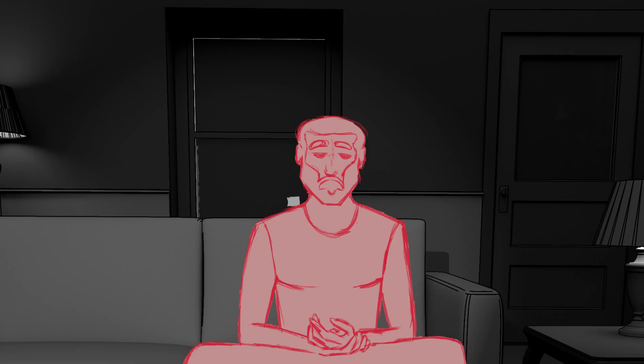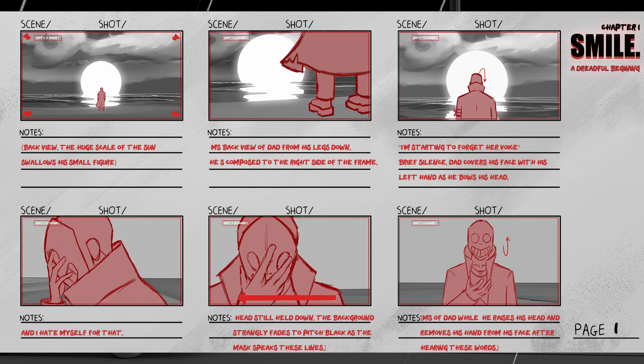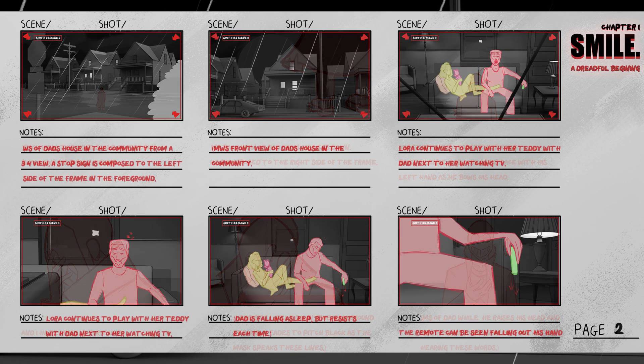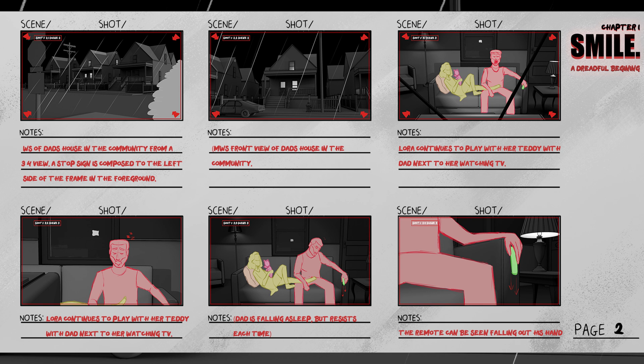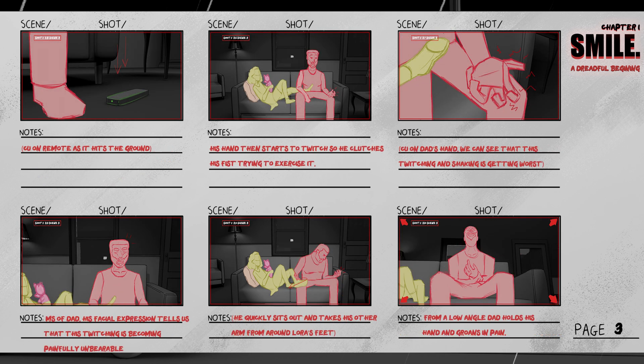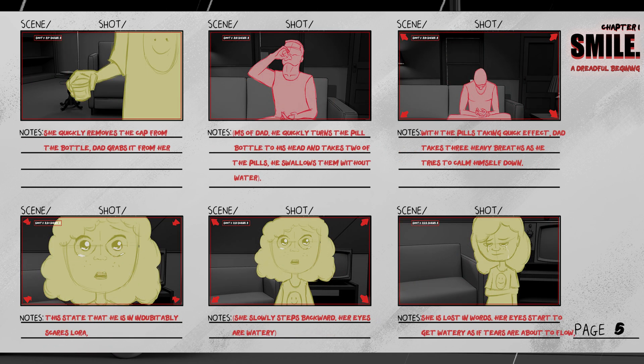When storyboarding, your drawings don't necessarily have to be the best, but it's good to ensure that it's thoroughly planned out in terms of story progression, composition and framing, camera movements, camera angles, and so on.